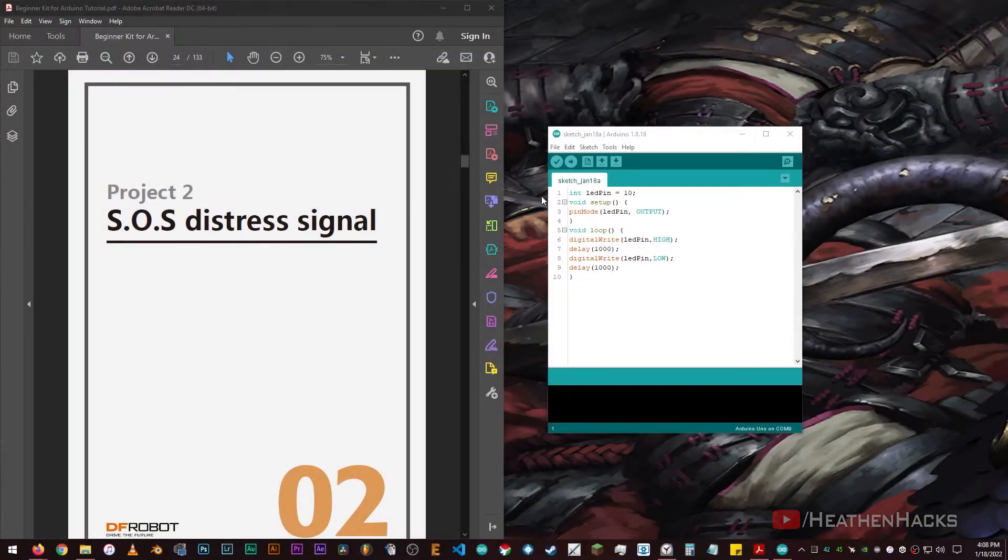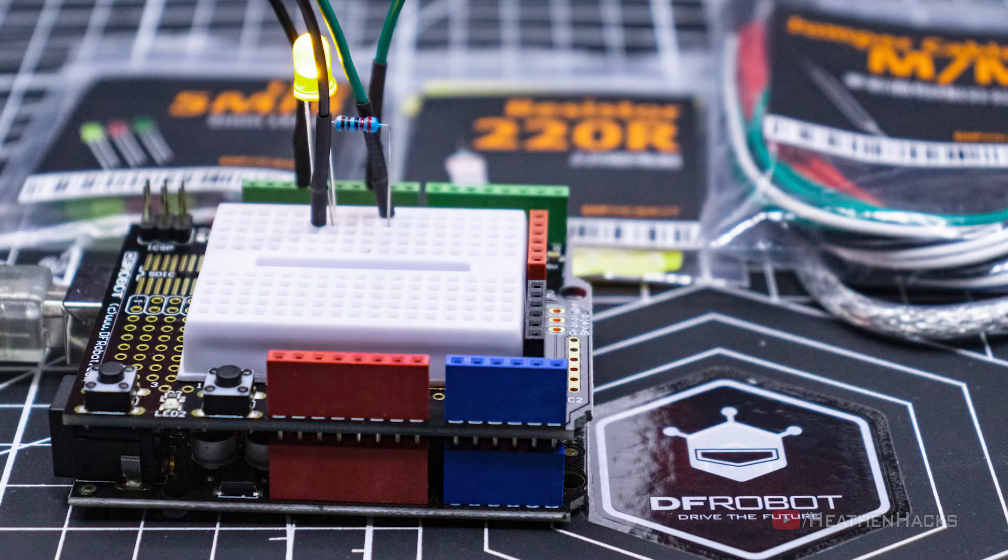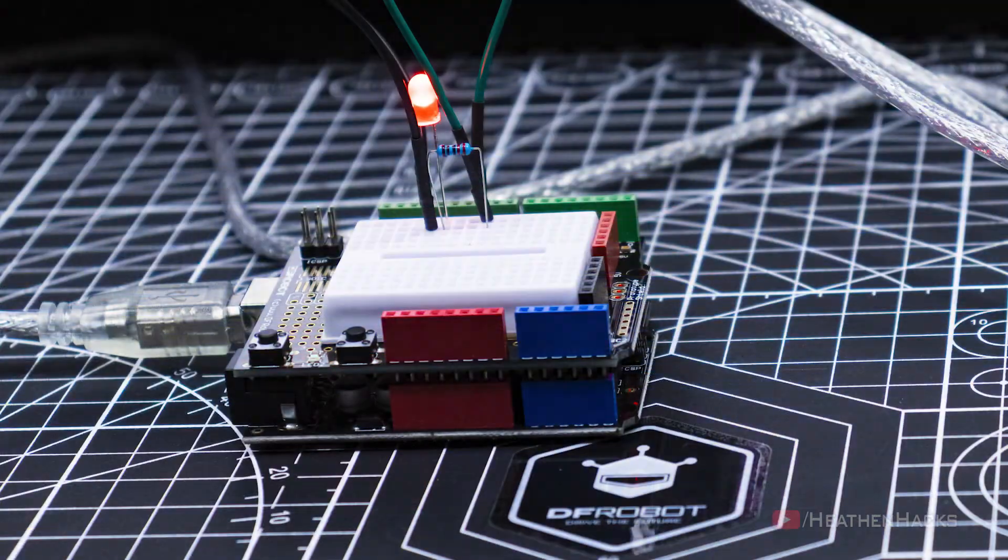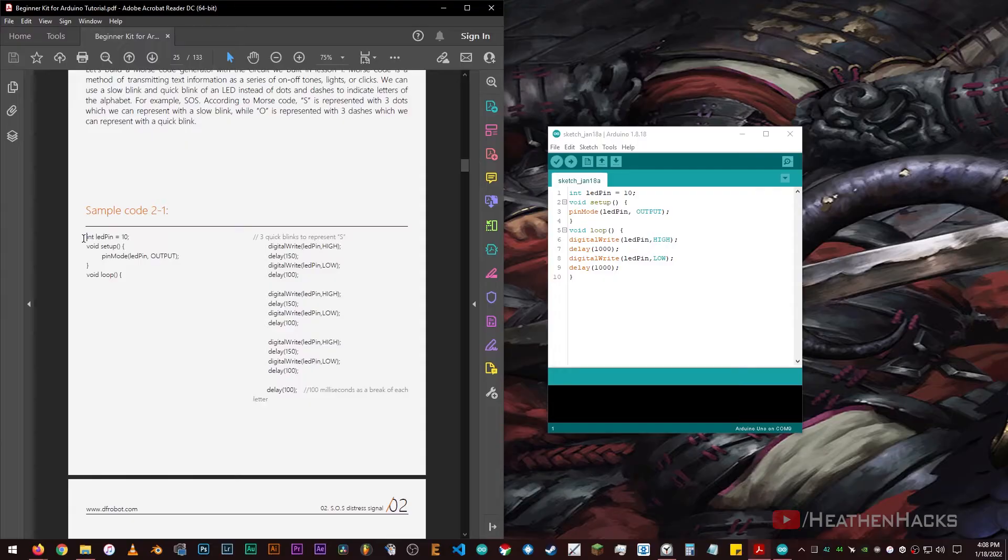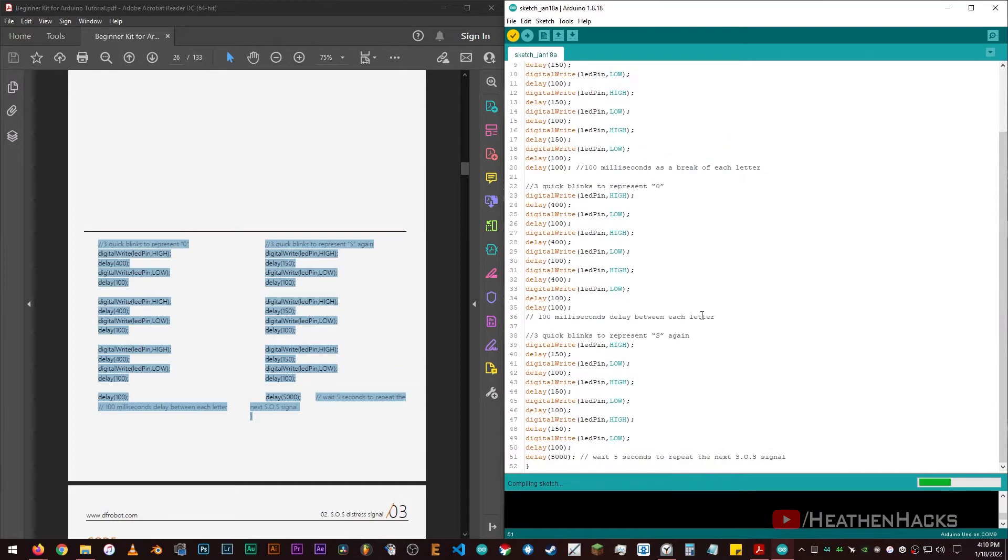For this project, we don't necessarily need to change anything hardware related because the code doesn't require us to do so. I just changed the LED from yellow to red because I wanted to. Alright, let's copy and paste the sample code from the PDF to the Arduino IDE.